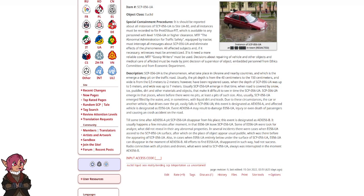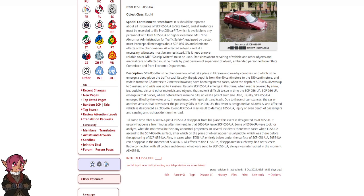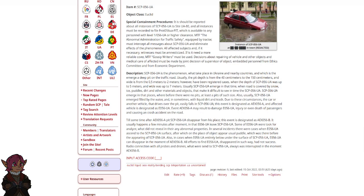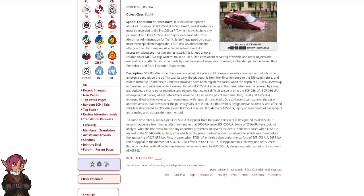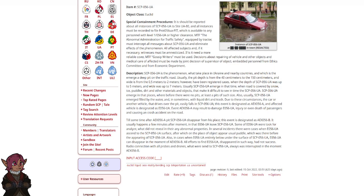And width was up to 7 m. Usually, SCP-56-UA emerges in that time when the road is covered by snow, ice, puddles, dirt, and other materials and objects that made it difficult to see in time SCP-056-UA. SCP-056-UA emerges in places where before there were no pits, at least no pits of such size.